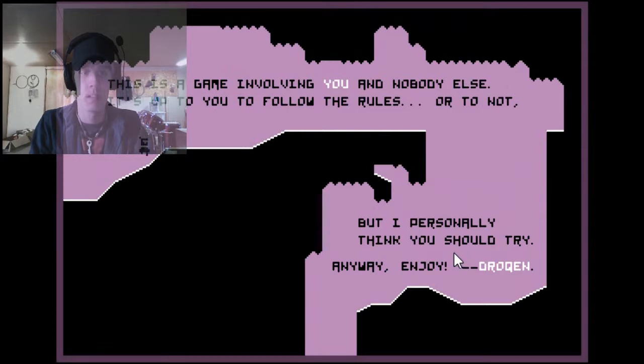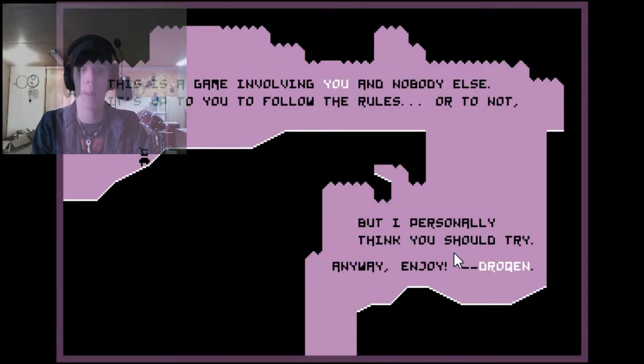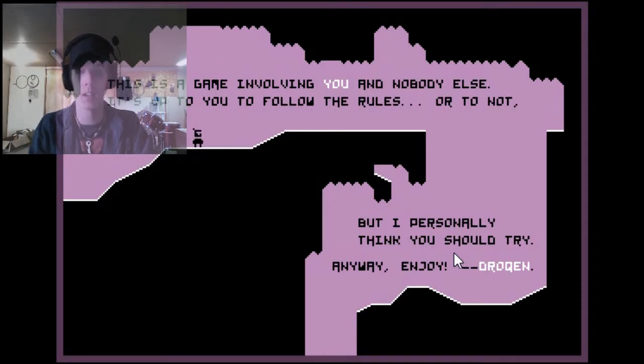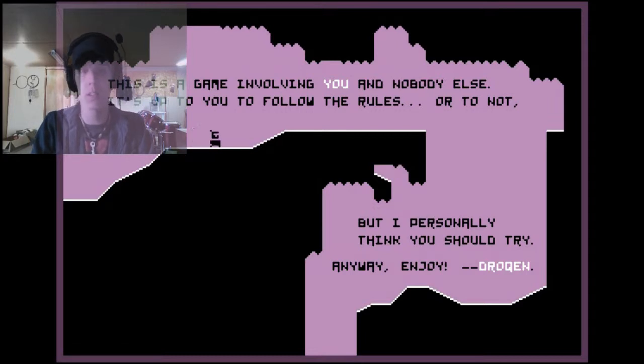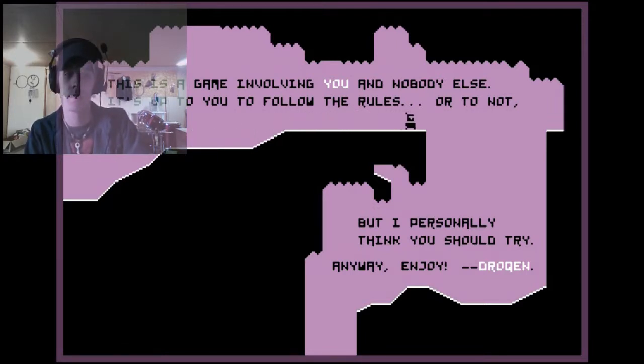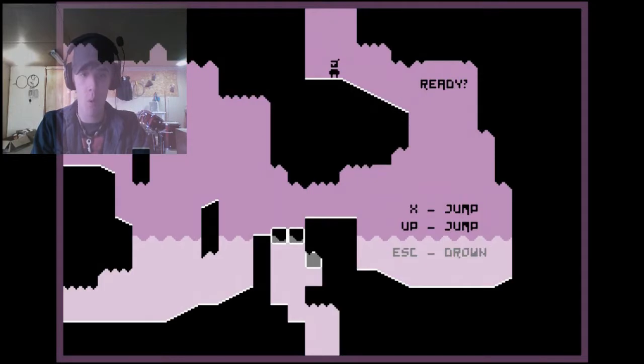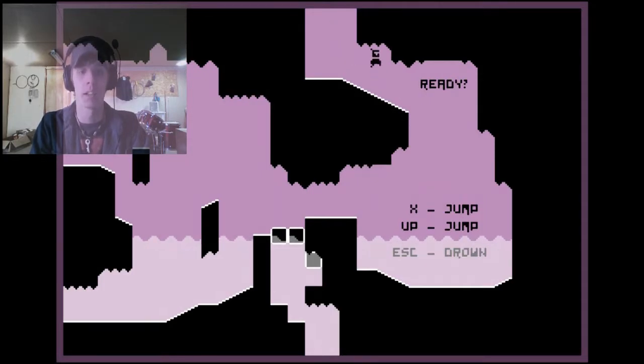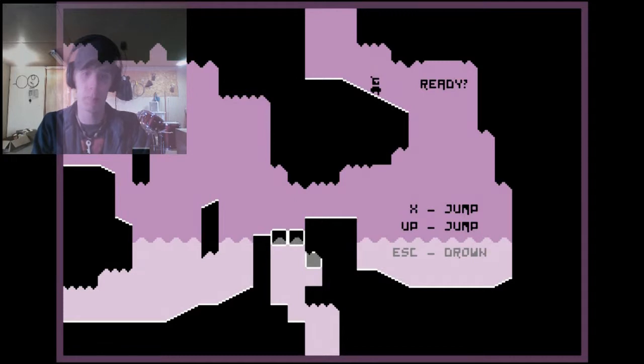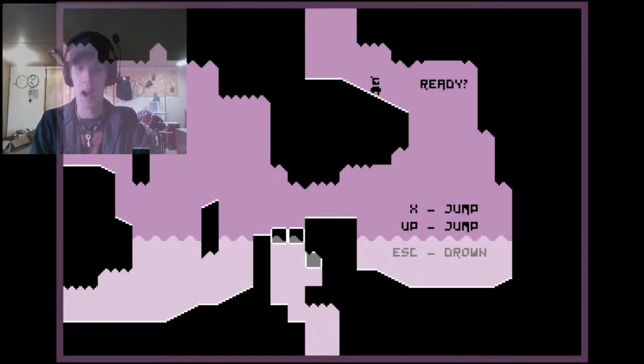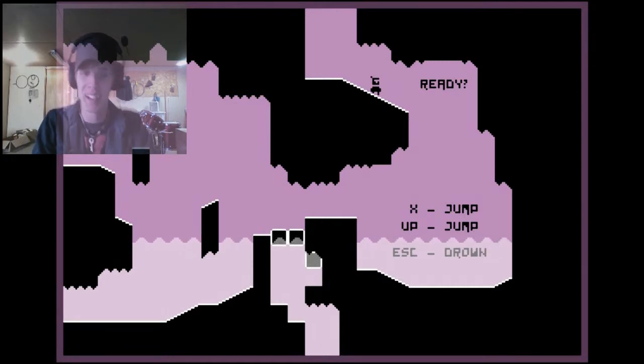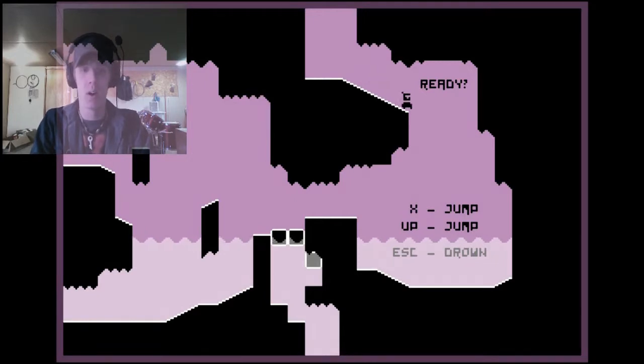Press escape if you fail. You fail by breathing in underwater. Alright, let's do this. There we go, this is a game involving you and nobody else. It's up to you to follow the rules or to not, but I personally think you should try anyway. Enjoy! I always leave my freaking mouse in the way. Okay, let's do this. Ready? X to jump or up, and escape to drop.